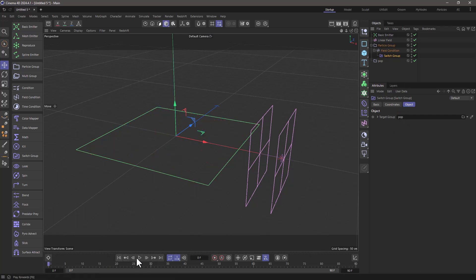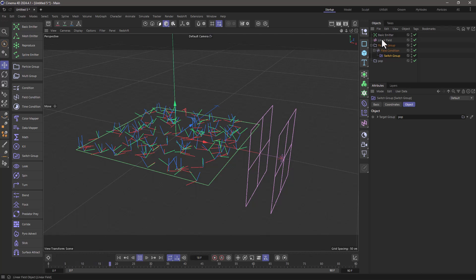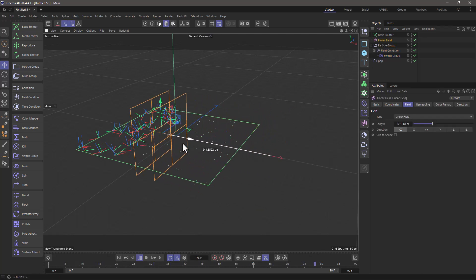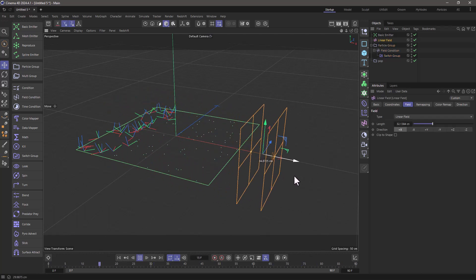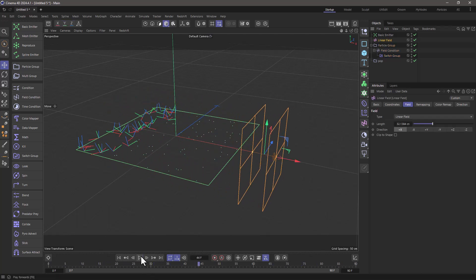If I rewind and press play and move my linear field, you will see that they move to the other group. So everything is fine.